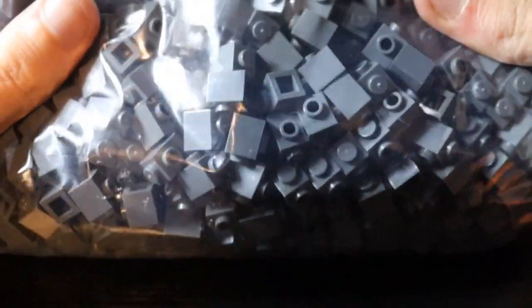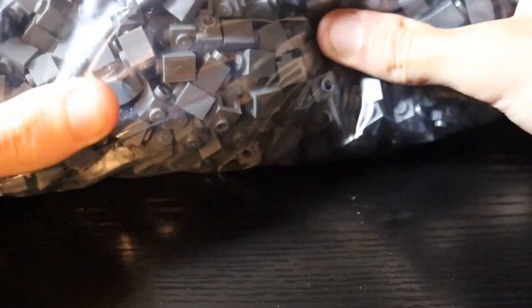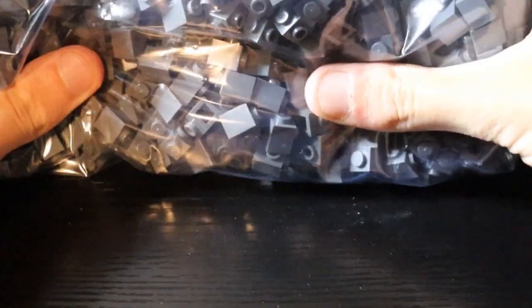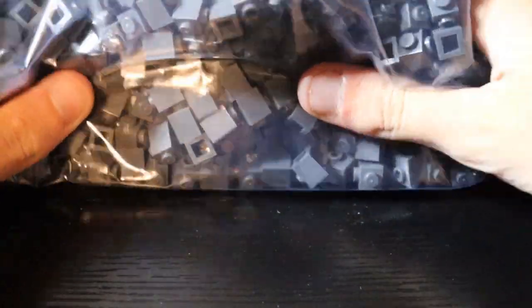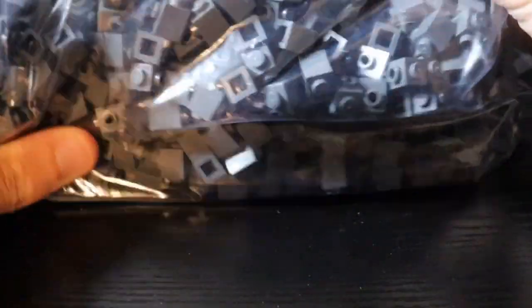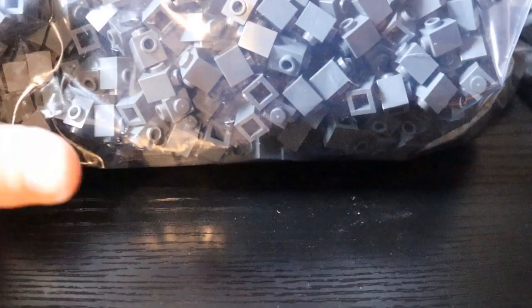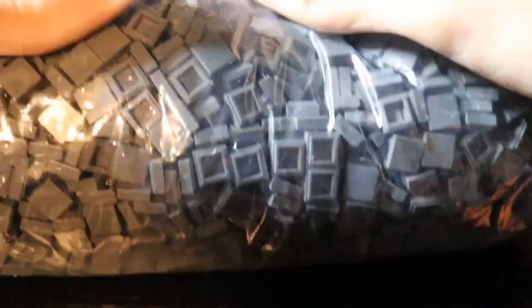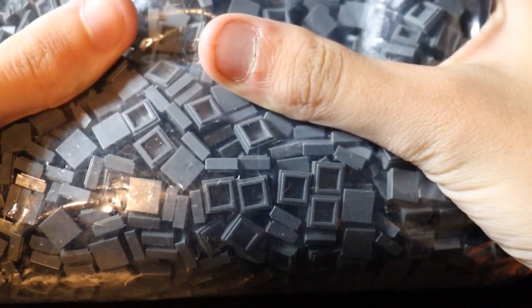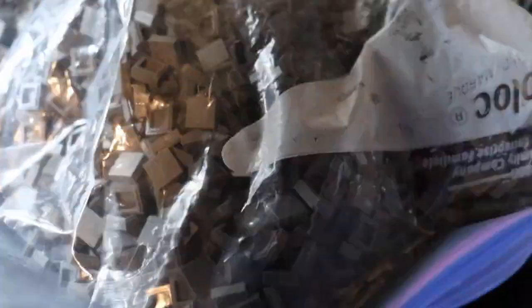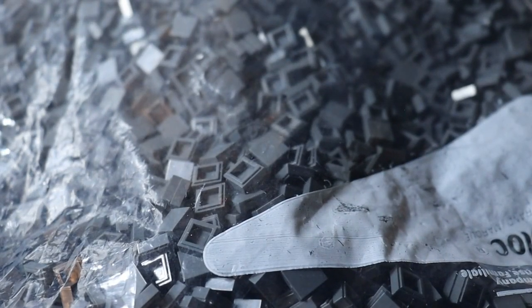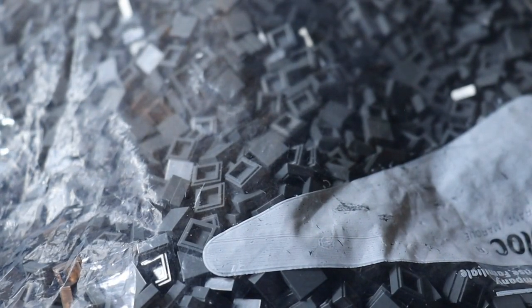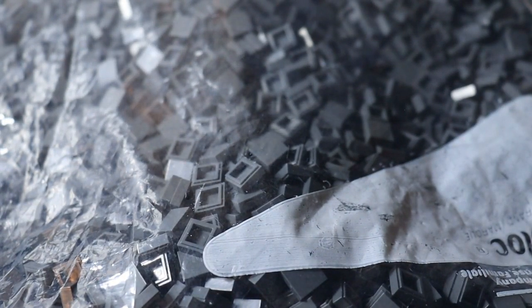We've got tons of these one by ones with studs on the side for SNOT work. These are going to be for the road that we're going to be getting into later this episode. This is 5,000 of these I believe, and then I believe I got 10,000 one by one dark bluish gray tiles. This is what I was talking about last week for the cobblestone roads and I'll definitely be showing you guys off a little portion of that later.